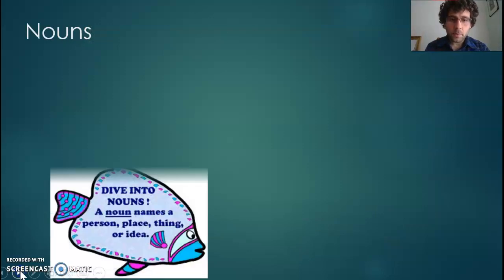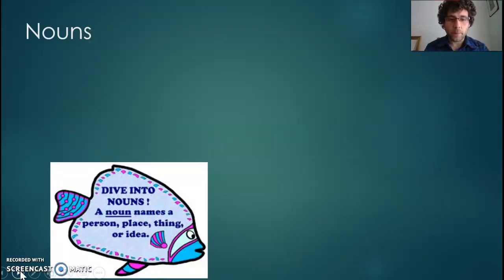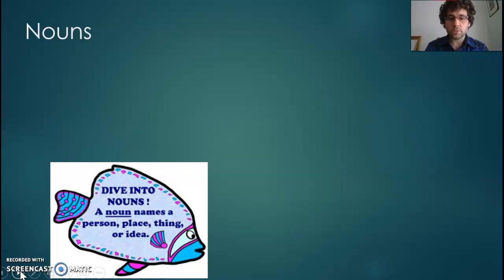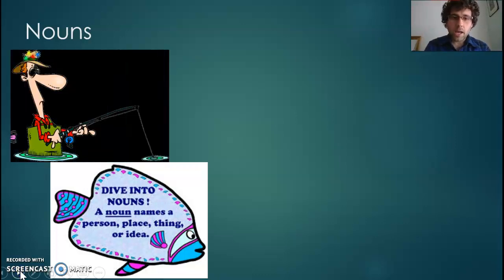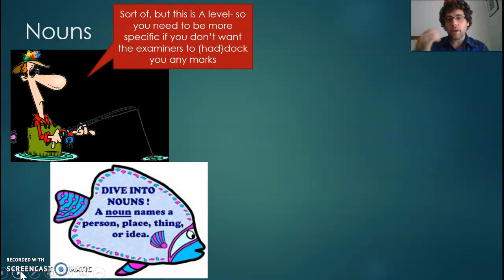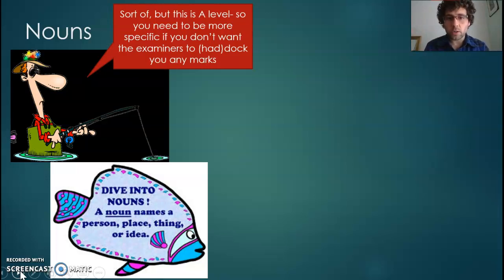You may well have been taught, even as far back as primary school, that nouns are people, places, things, or ideas — that nouns are just things. Which is true. All those things are nouns. But for A-level you do need to be a little bit more specific. Just labelling things as nouns isn't quite as good as going a little bit deeper.